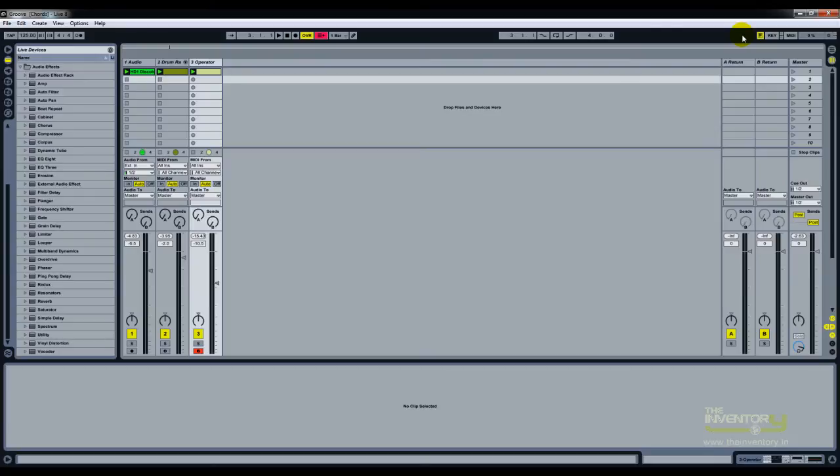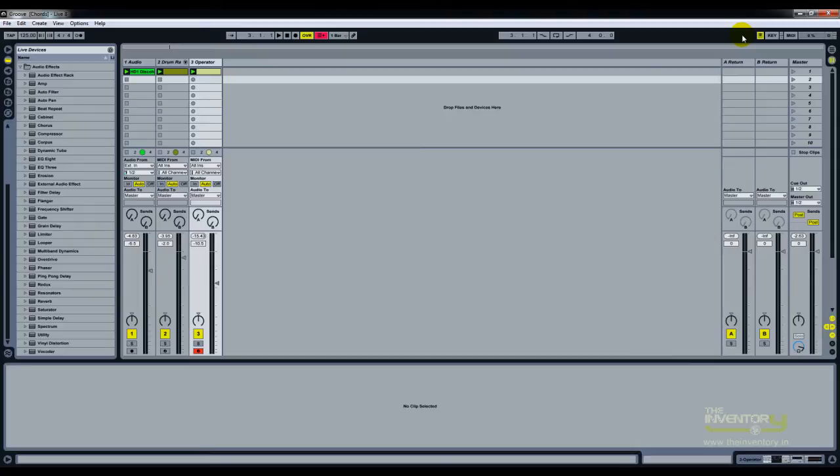This could be handy, especially when you're running a project and you have this particular instrument or loop or whatever it is that you remember from another project, but you don't want to save, close, and then open, bounce, etc. You just want to drag and drop, which you actually can do.